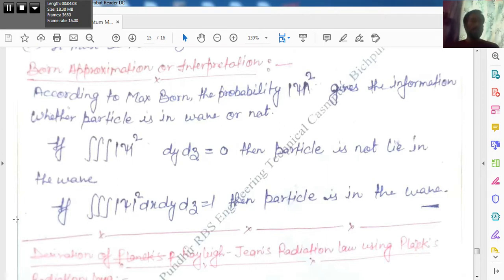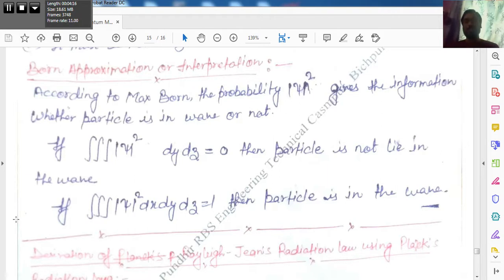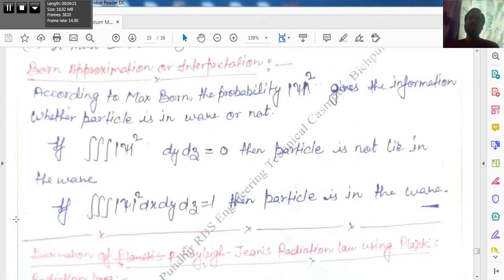This is all about Born approximation and wave function. Later we will start the derivation of the solution — the steady state solution of the Schrödinger equation for a particle which lies in a one-dimensional potential box. Thank you.